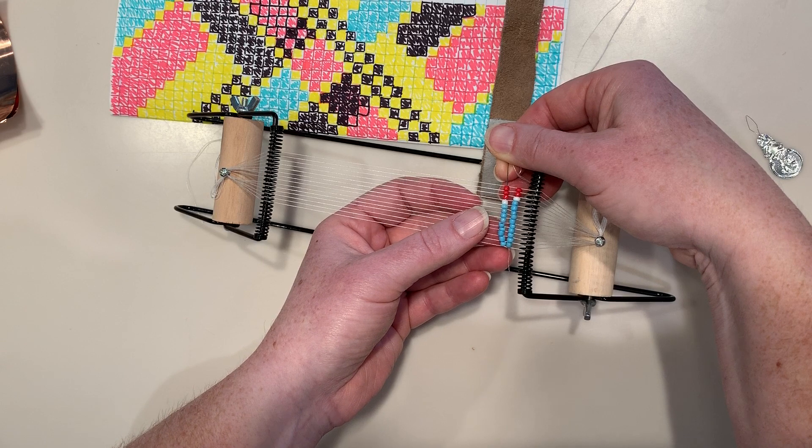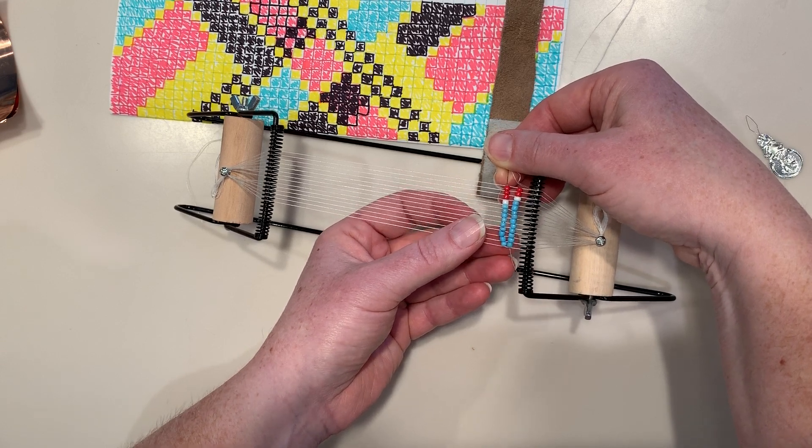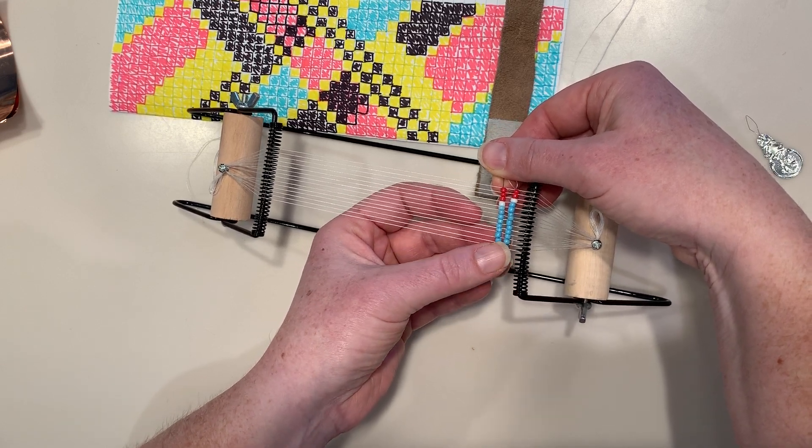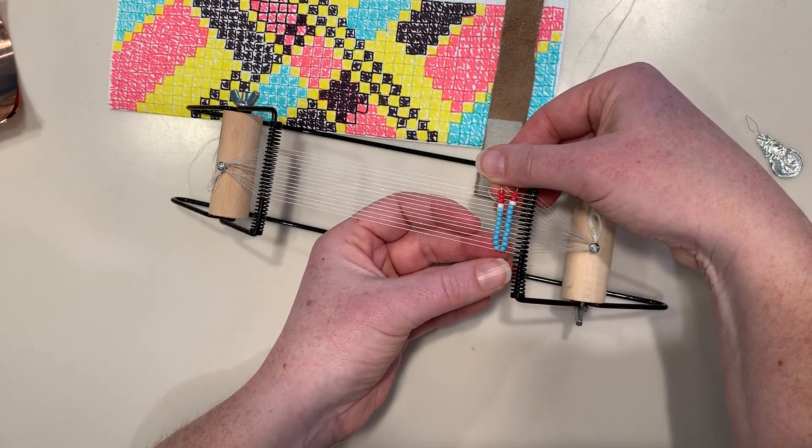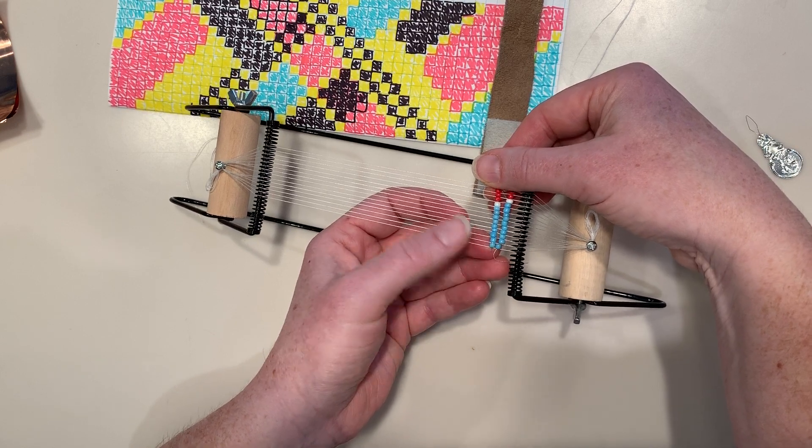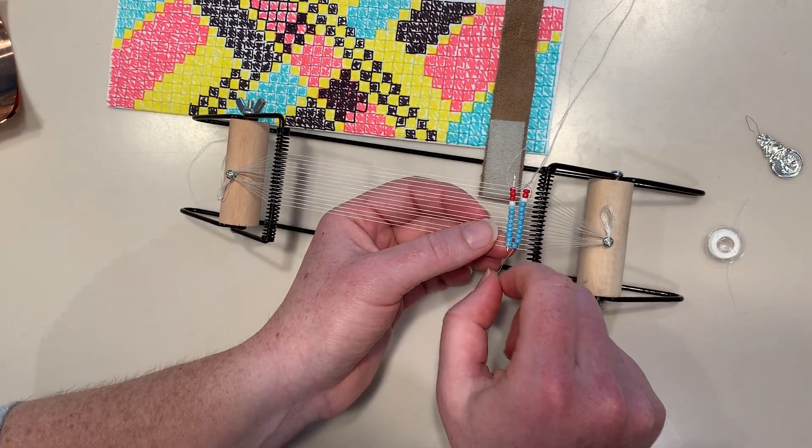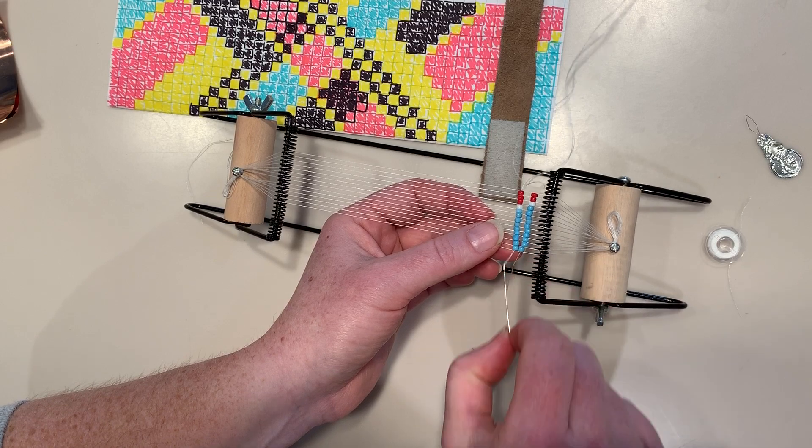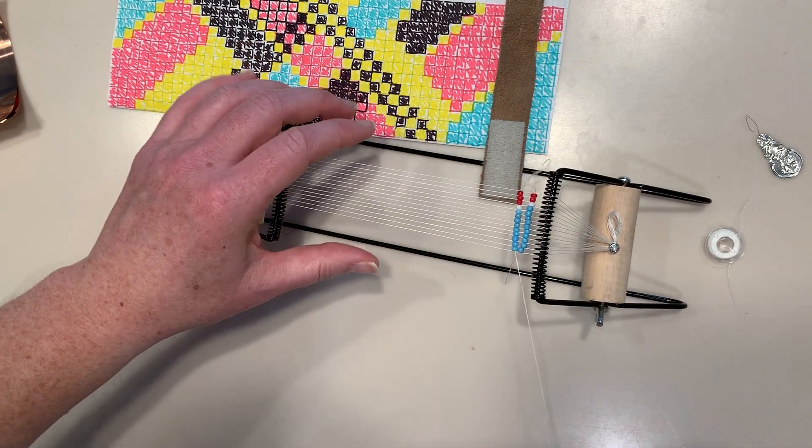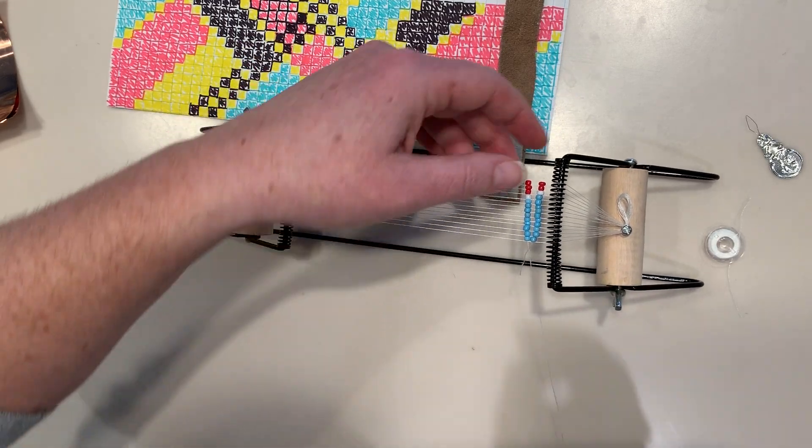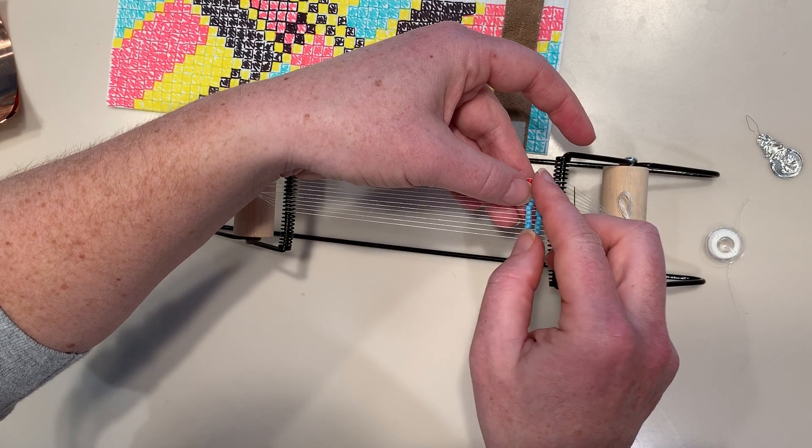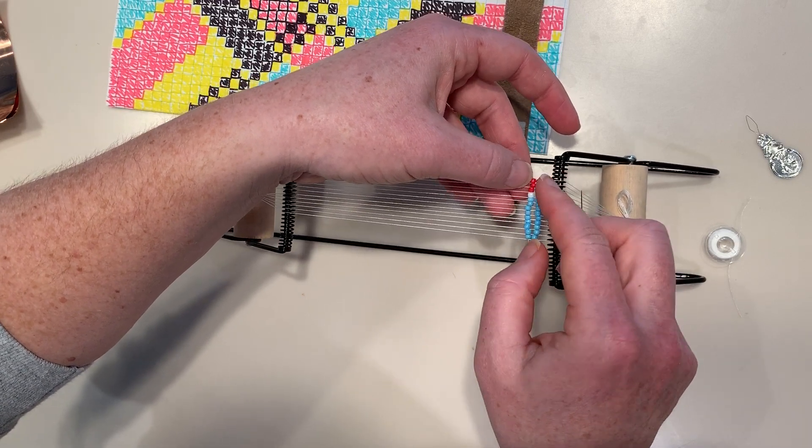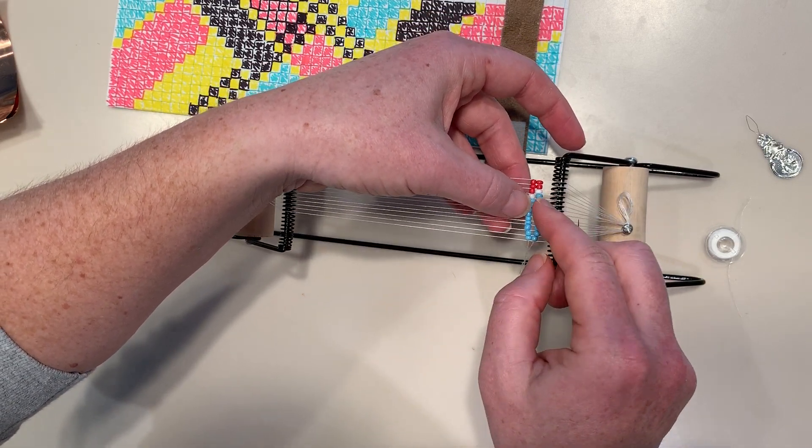Making sure to stay above the string. Oops, and then just pull it through. Okay, and then you can just push them gently so they line up correctly.